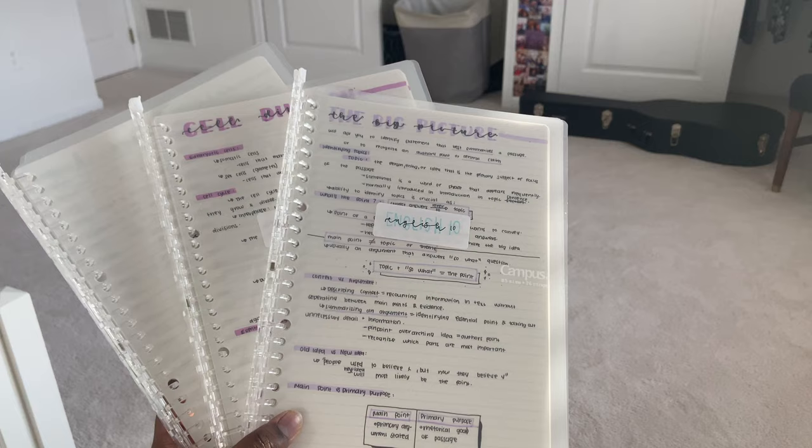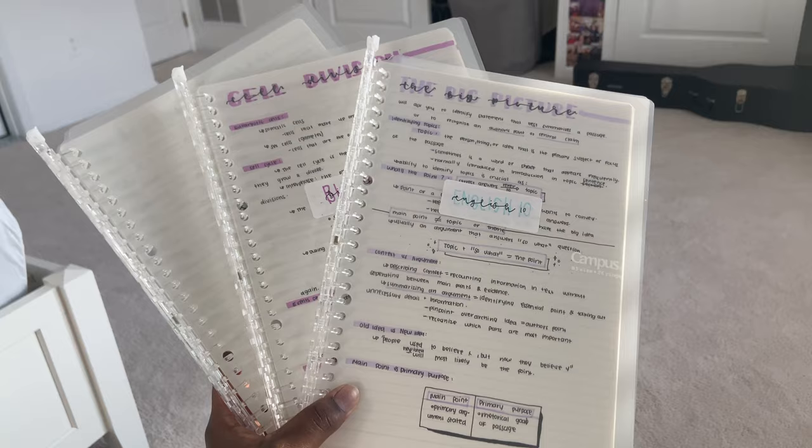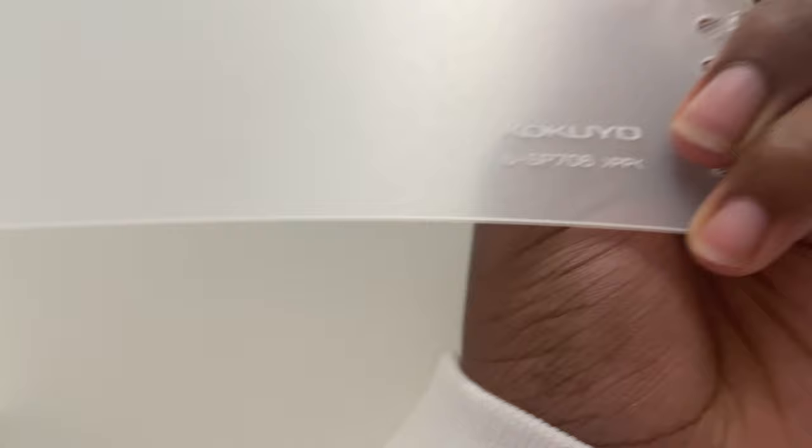And then this is the notebooks that I use. These are the Kokyo Campus Smart Ring Binders and they come in a bunch of different colors. I just decided to get clear because it's very universal. These are different from other notebooks or binders because it's 26 rings instead of your usual three. I also love it because there's a cute little tab at the top that you can use to open up the rings and rearrange the papers in your notebook.